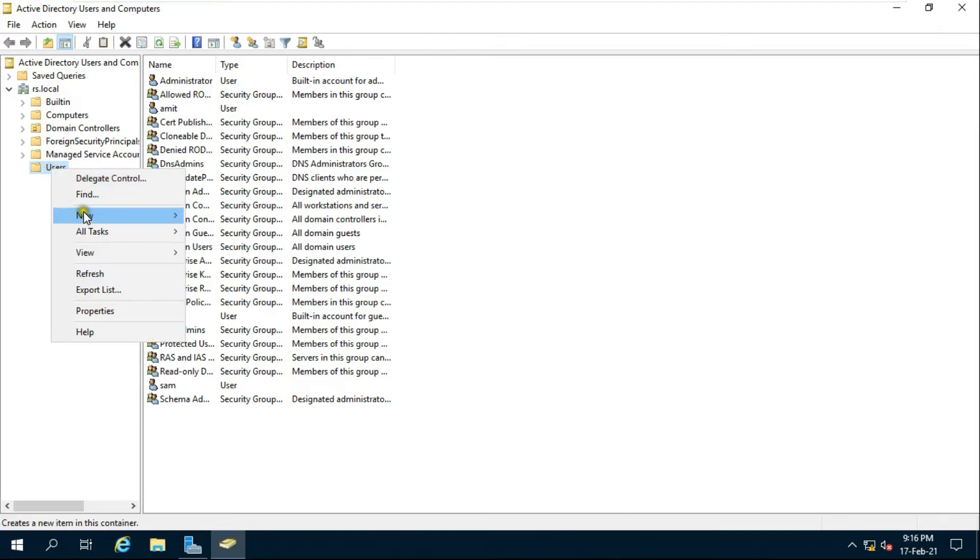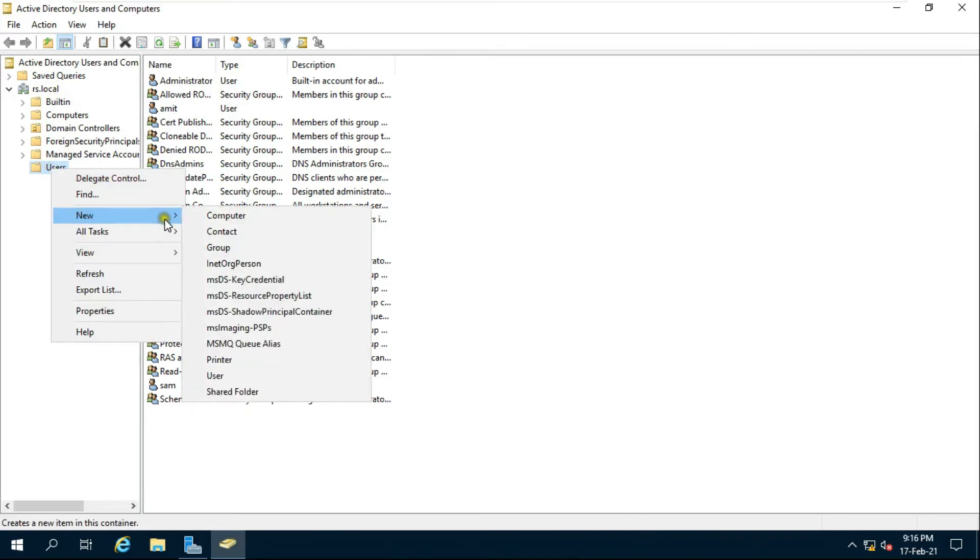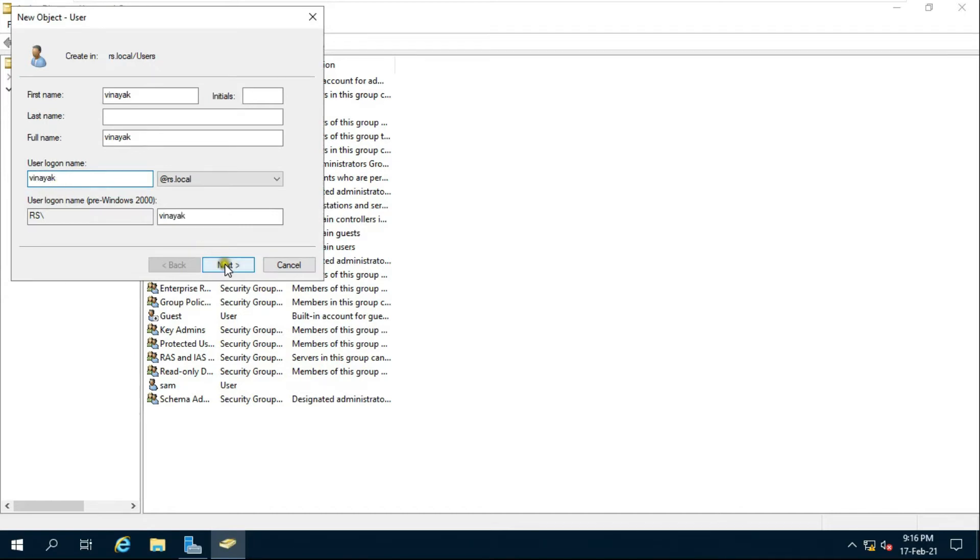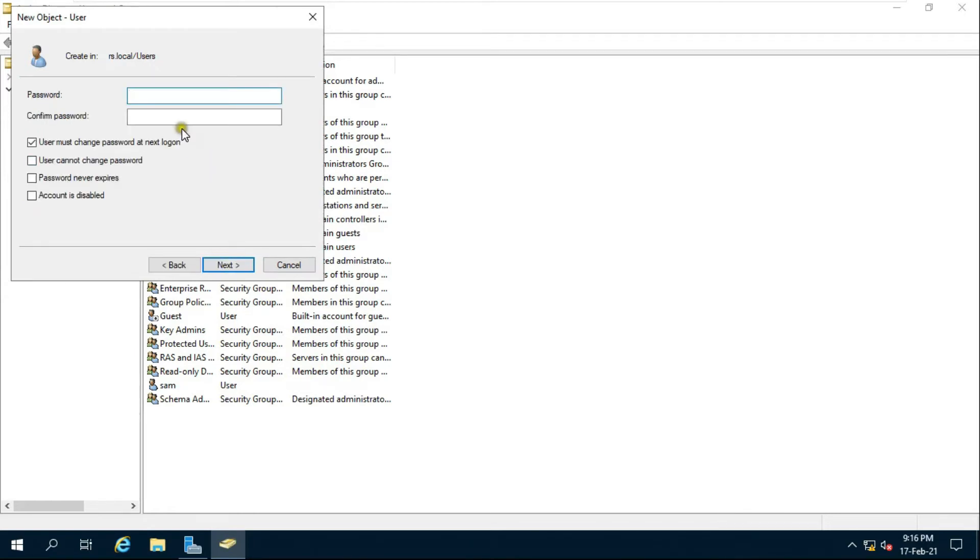Right click and select new user. Fill user name and logon name then click next. Fill user password, fill confirm password.